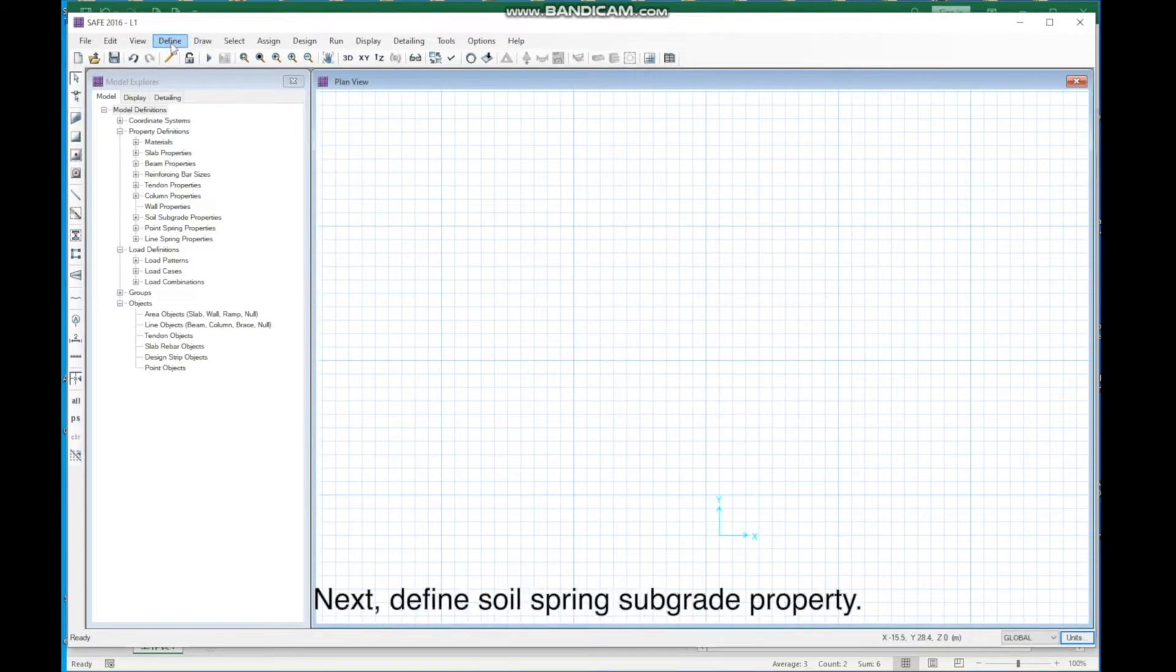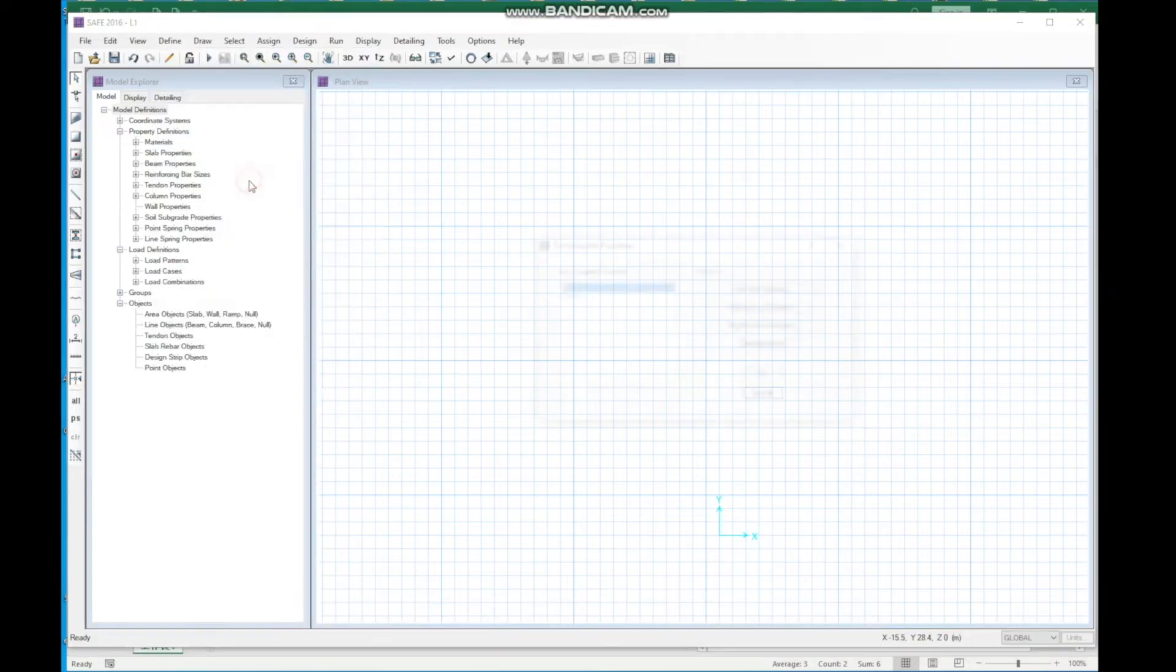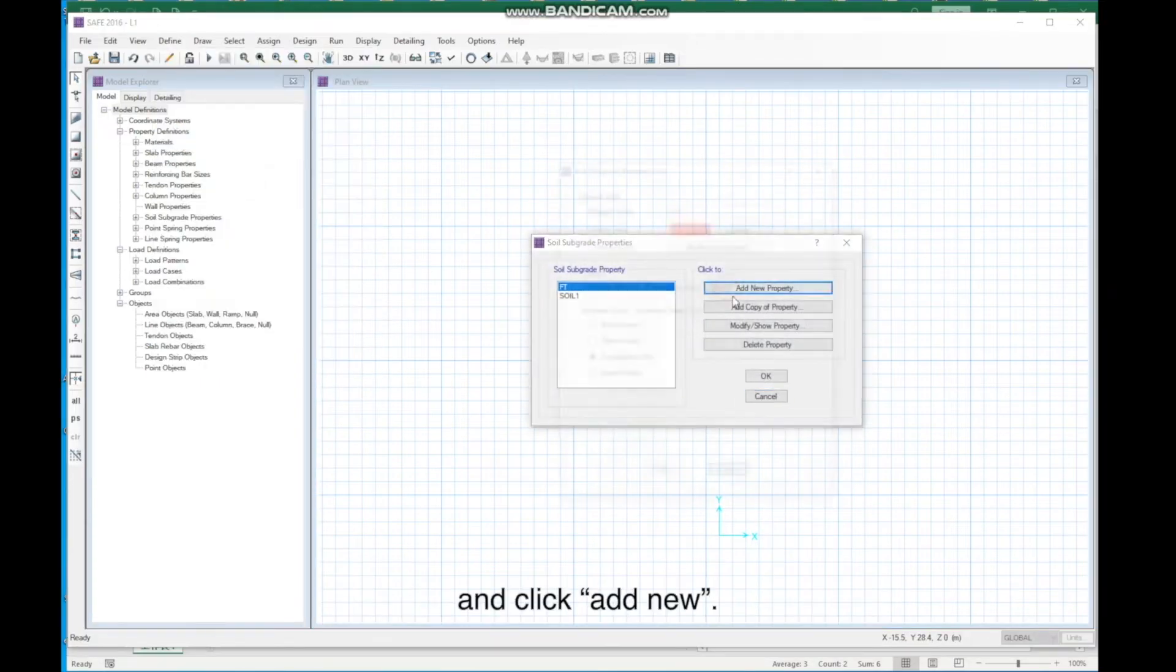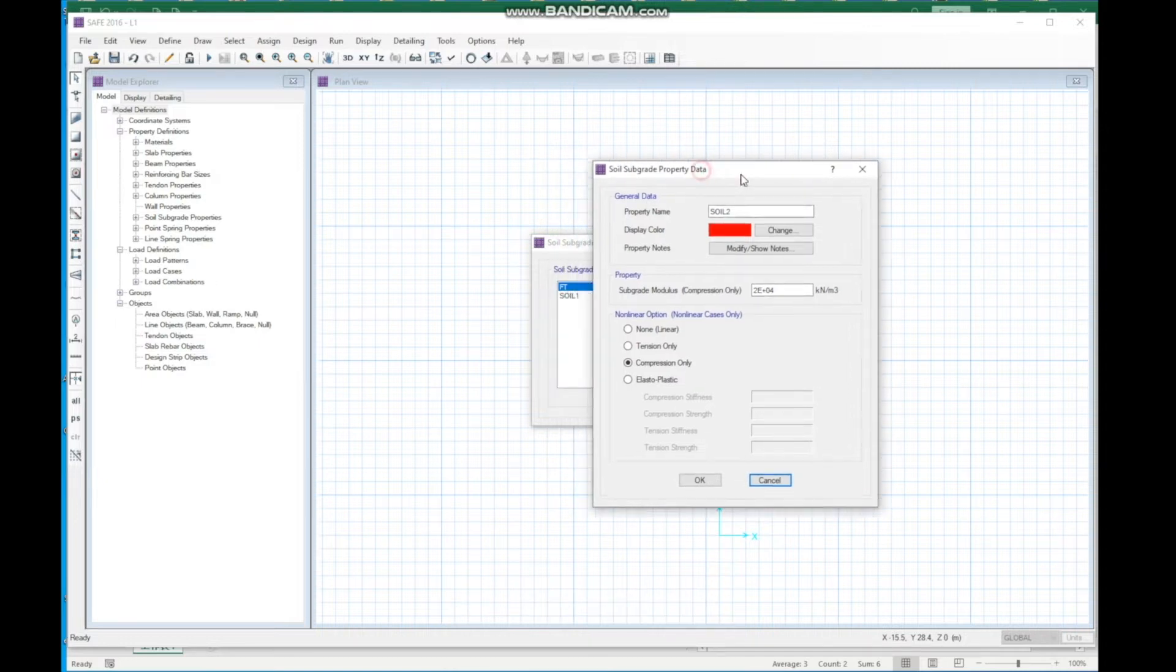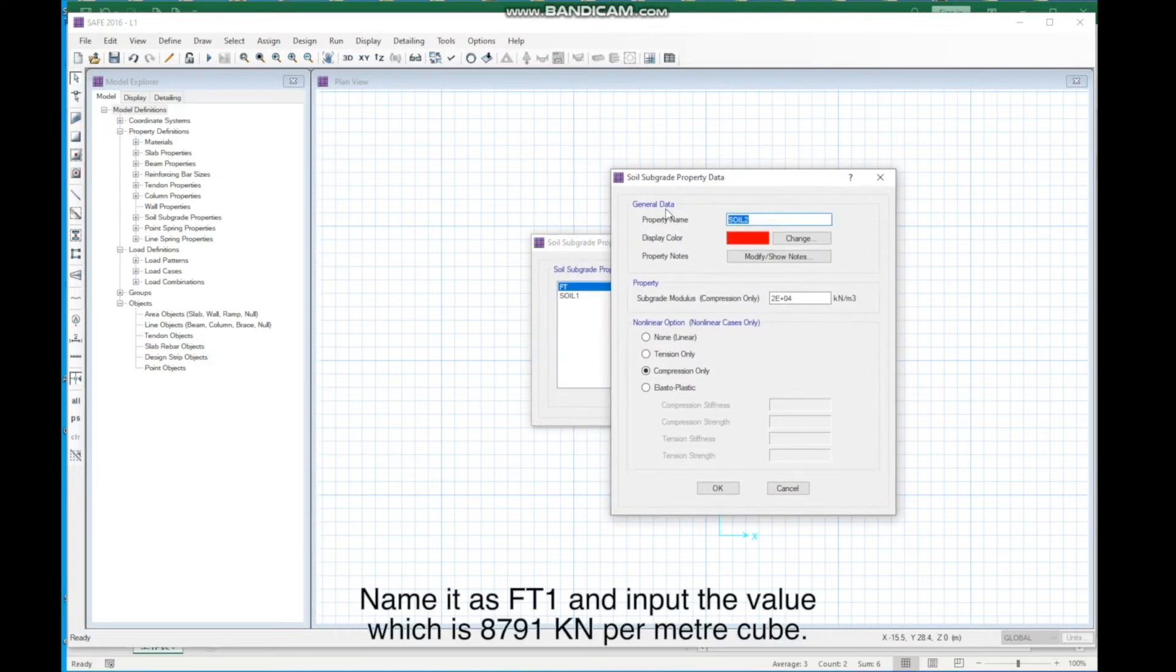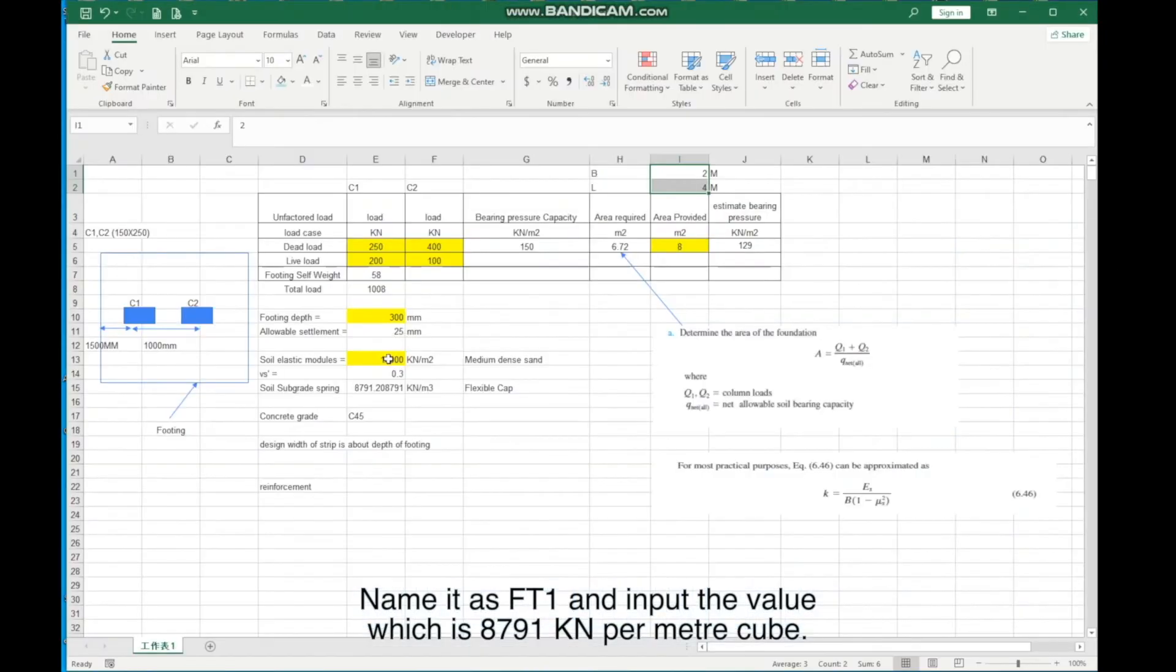Next, define Soil Spring Subgrade Property. Click Define, and click Soil Subgrade Property, and click Add New. Name it as FT1, and input the value, which is 8791 kN per meter cube.